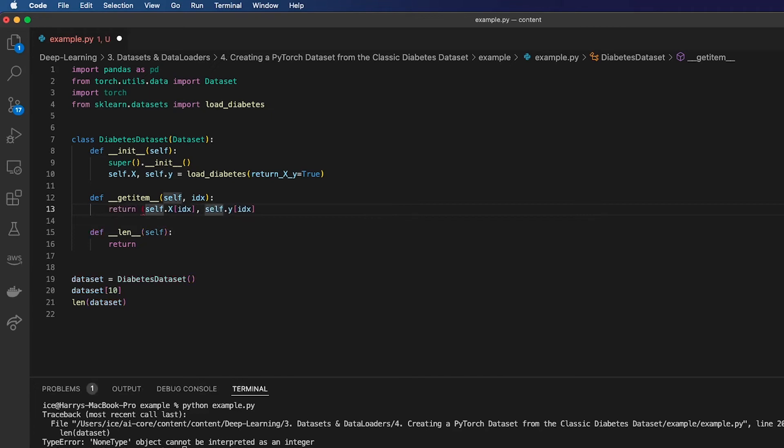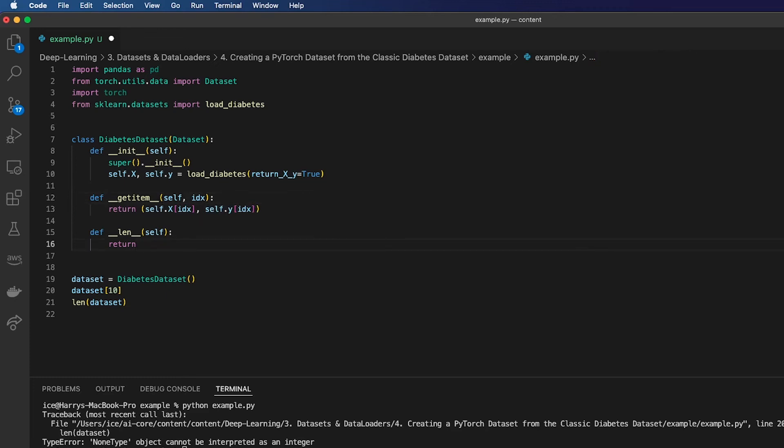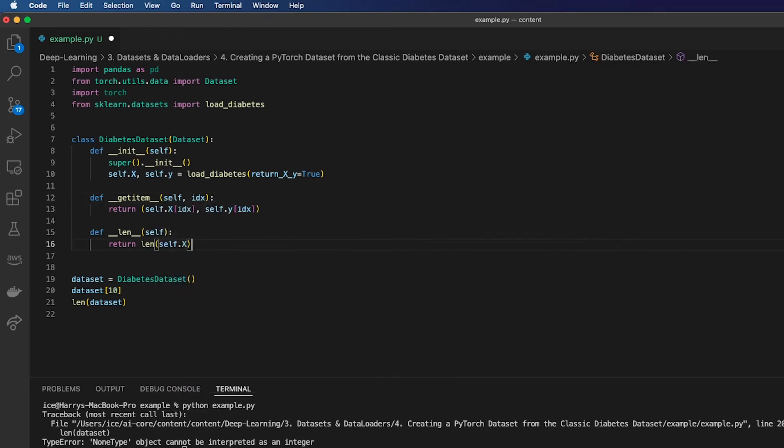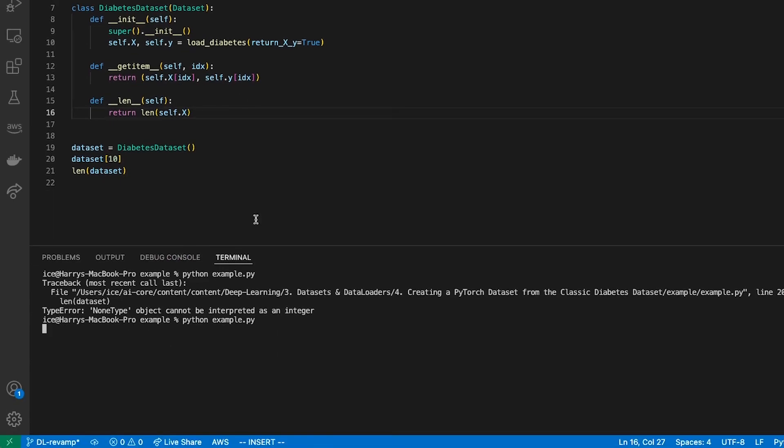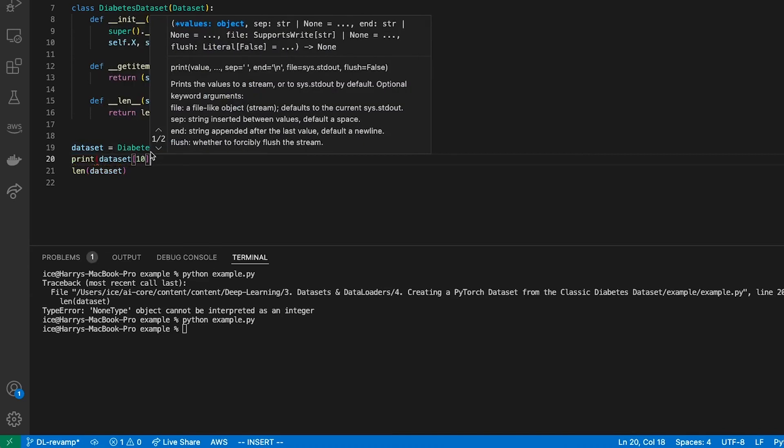That would be the features and the labels for any particular index. Then I'm going to return the len of either self.x or self.y—they've got the same length—that should give me the length of the dataset. So if I run this again I should get something more sensible now. I didn't print any of this so we didn't see anything, but let's just do that.